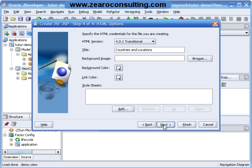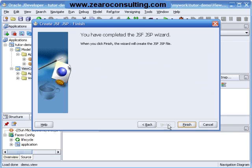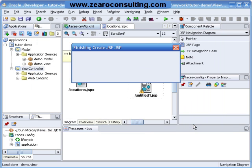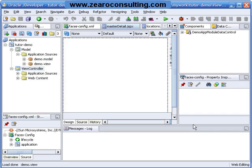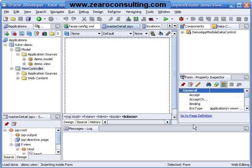I have given the title as Countries and Locations, next and finish, and my page is ready. I will now open the data control palette.